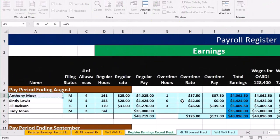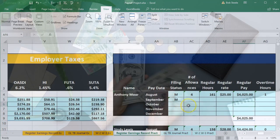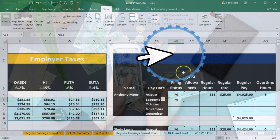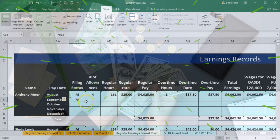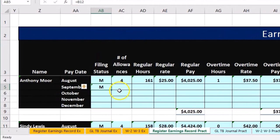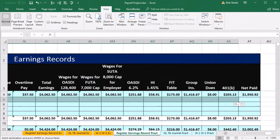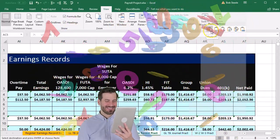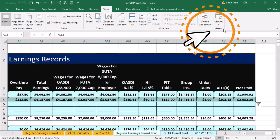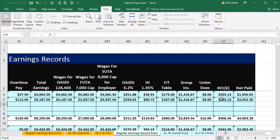It's the same data, so all we need to do is use formulas to pull the information over. In cell AB5 we type equals, then scroll left to the green data and pull in the M from cell B12, and press Enter. That pulls the value into AB5. Now we copy that cell — right-click and copy — select every other cell to the right, then right-click and paste Formulas Only. We don't want the formatting, just the formulas.